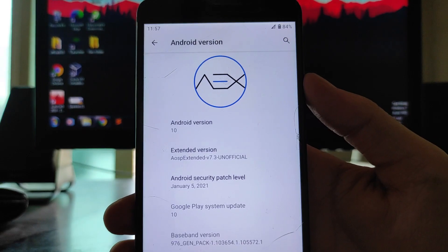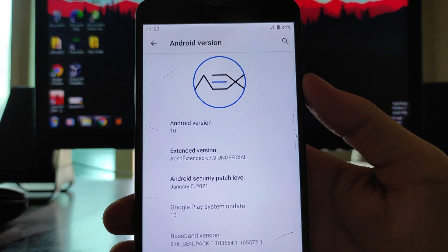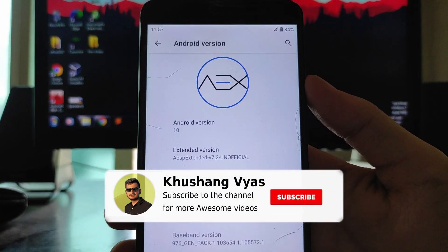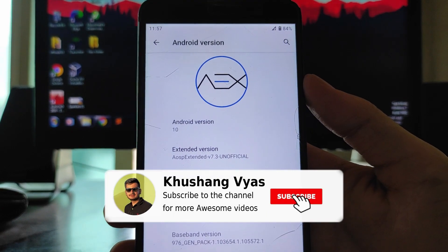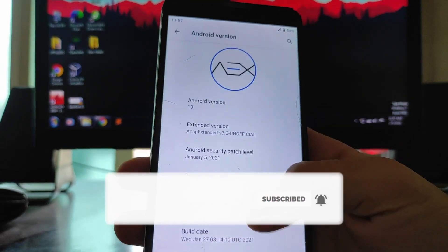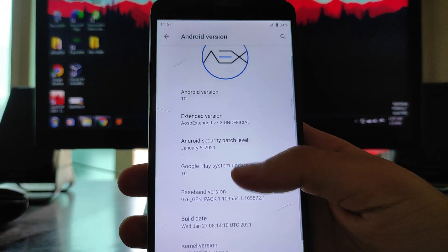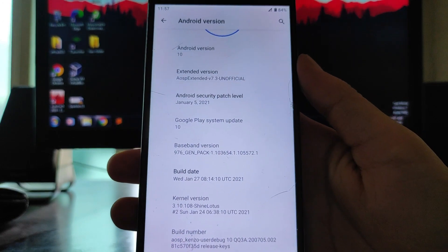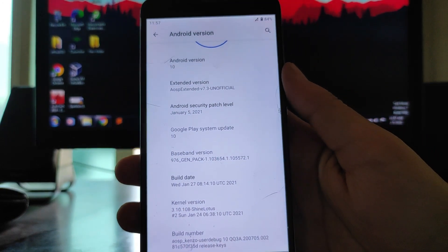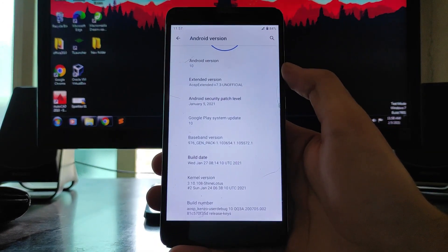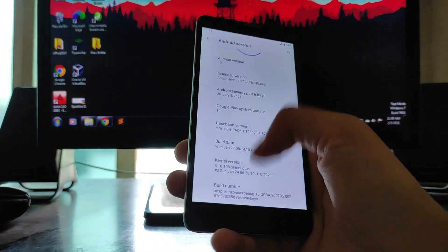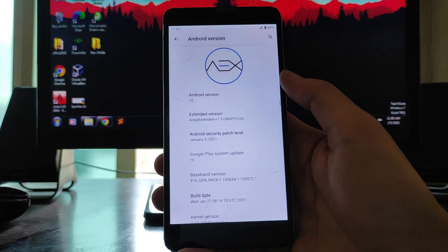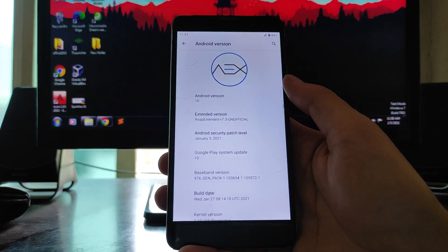As you can see here, the AOSP Extended version is 7.3, an official one. The security patch level you get is January 5th, 2021. The kernel you get is the Shine Lotus kernel. Overall, I must say that this is one of the best Android 10 ROMs I have used yet.